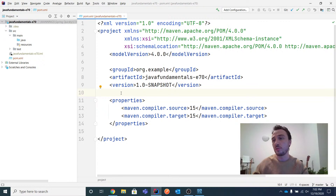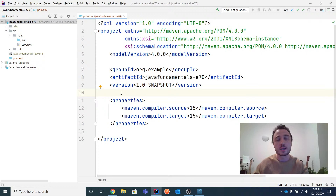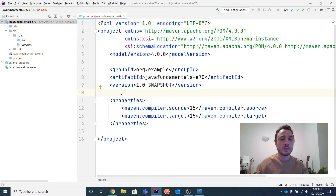If you've used @Transactional in Spring or transaction management in another framework, what you see there is basically what we're discussing today underneath. In my perspective, any developer should know what's behind an application framework — that's really useful when you have a deep or difficult problem and need to debug further, rather than only knowing how to use annotations.